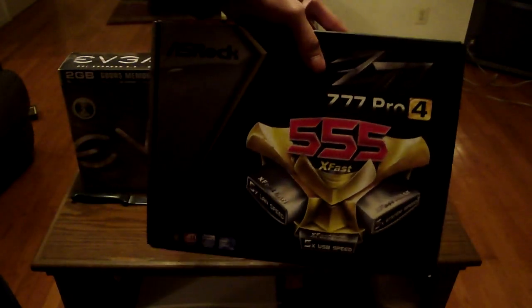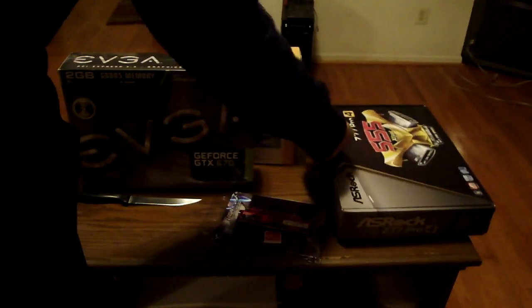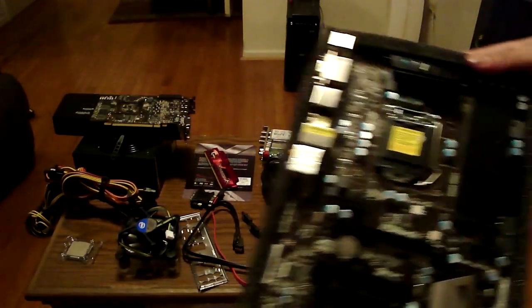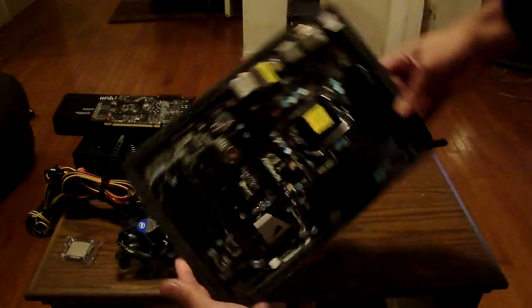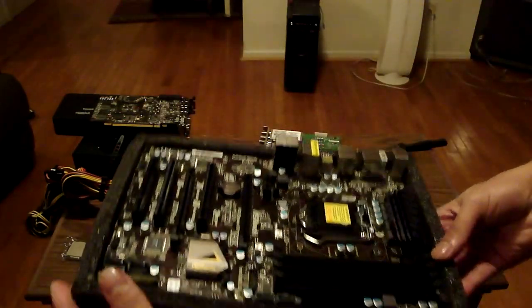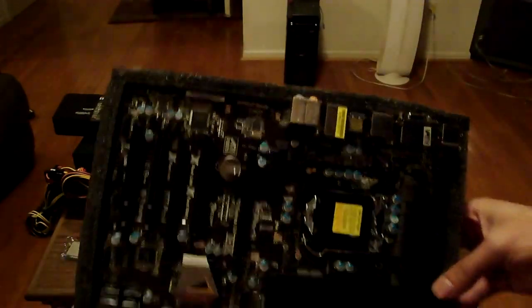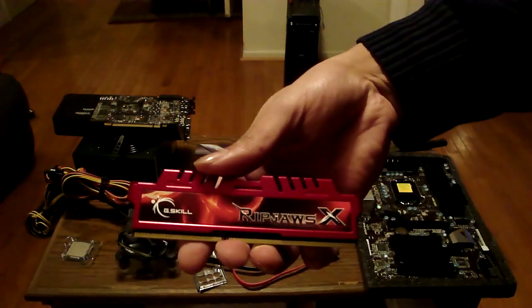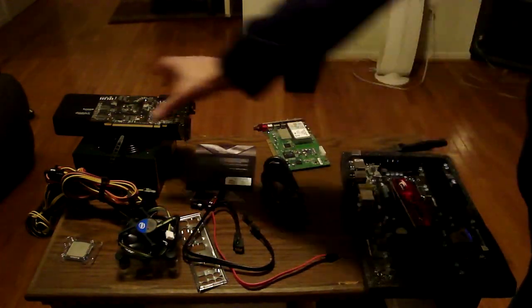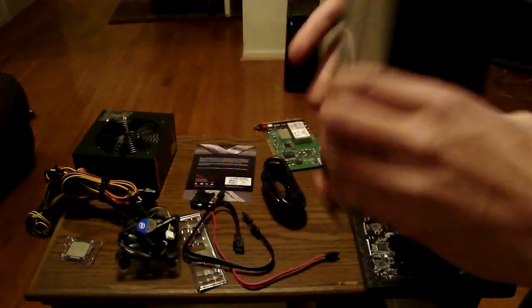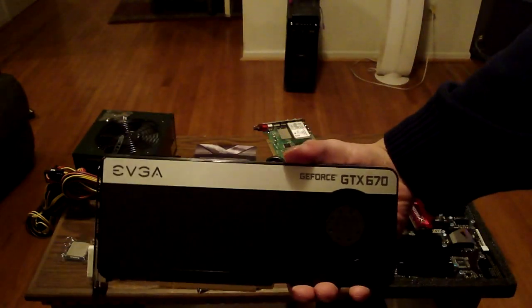The motherboard is the ASRock Z77 Pro 4 which is $105. As you can see, here's a close-up of the board right here. I kind of skimped out on the motherboard element, but like I said we're trying to keep it under $800. And here's a little close-up of the RAM.